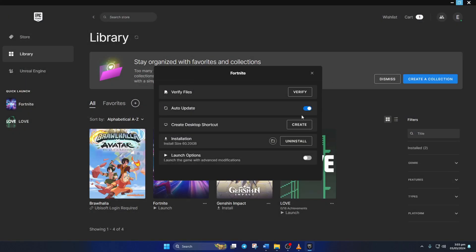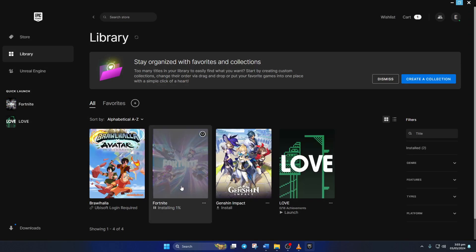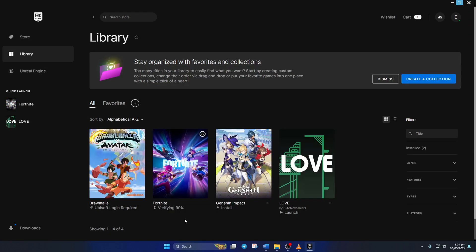Now close the file explorer and go back to Epic Games Launcher. Next click on Verify and the launcher will verify and repair any corrupted files. After that, you should be able to play the game without this issue.